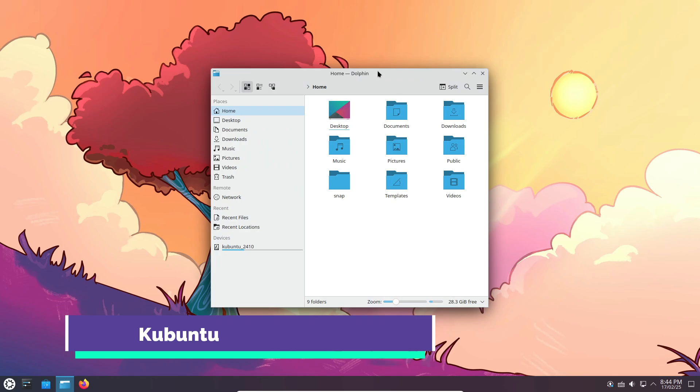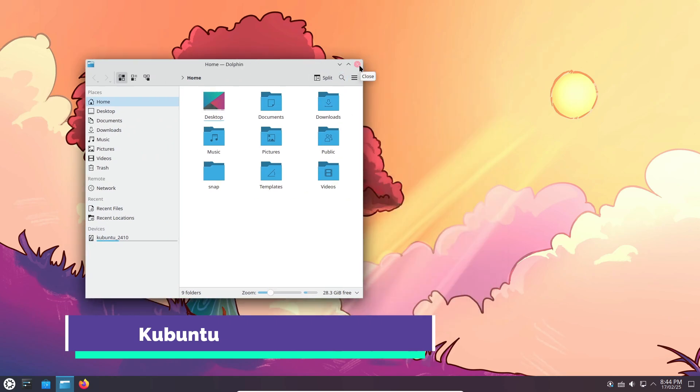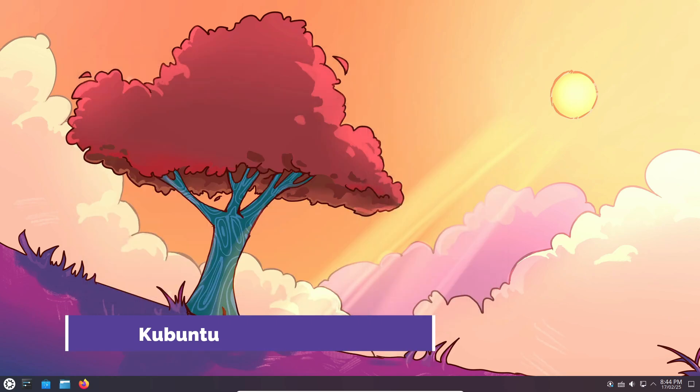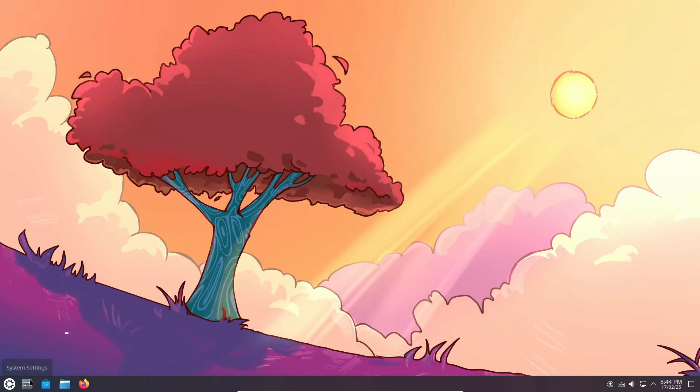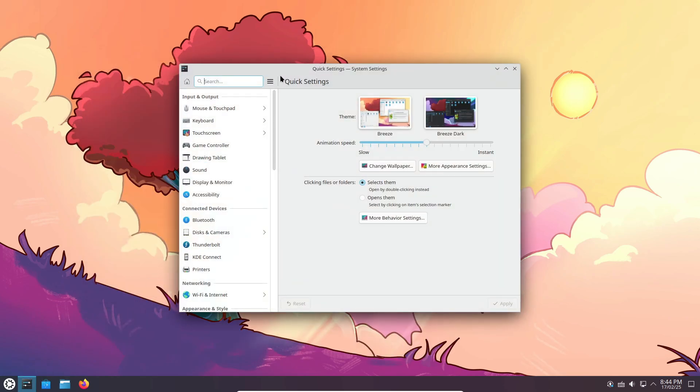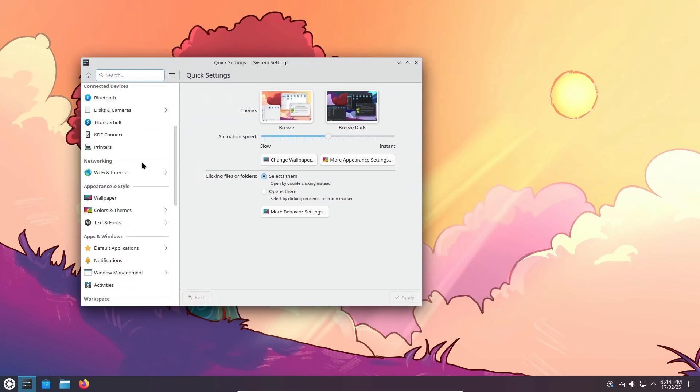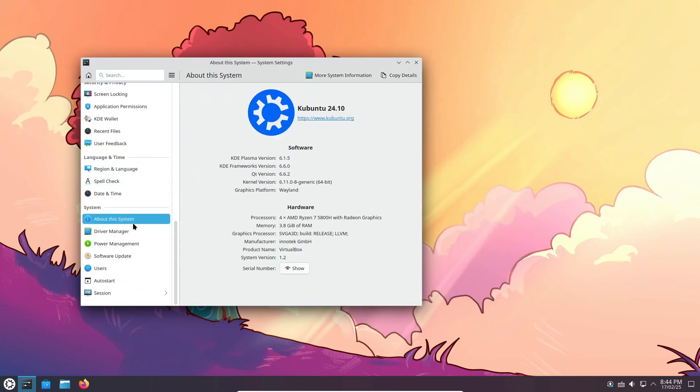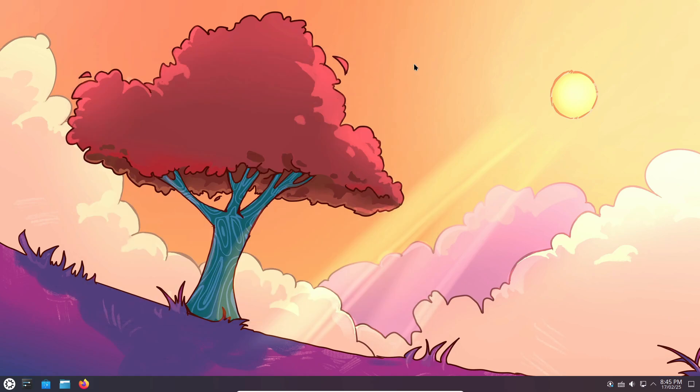First up, we have Kubuntu. If you love Ubuntu but prefer KDE Plasma over GNOME, then Kubuntu is a perfect choice. This official Ubuntu flavor brings you a clean and stock KDE Plasma experience backed by Ubuntu's rock-solid core.